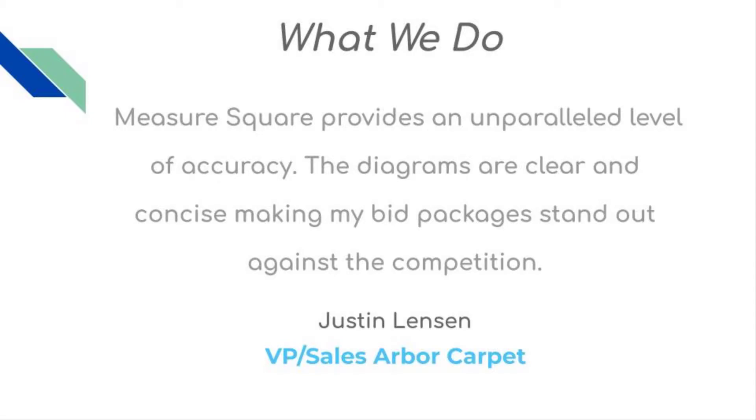Here at MeasureSquare, we take customer service seriously. We incorporate your feedback and recommendations into our product so it's a best-in-class floor estimating software.